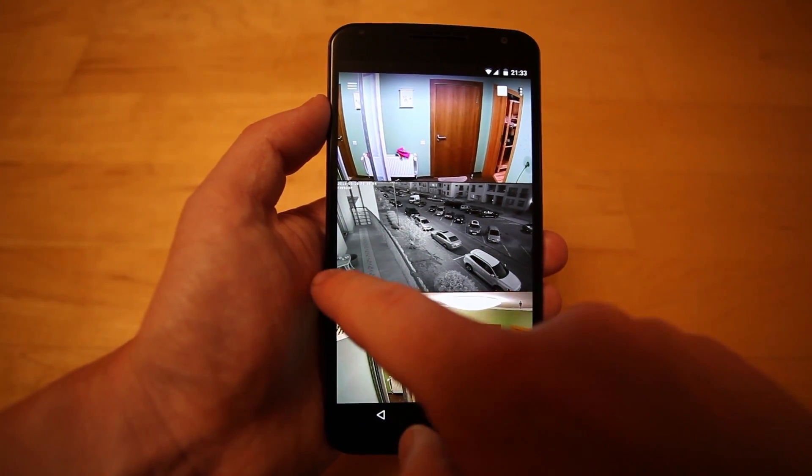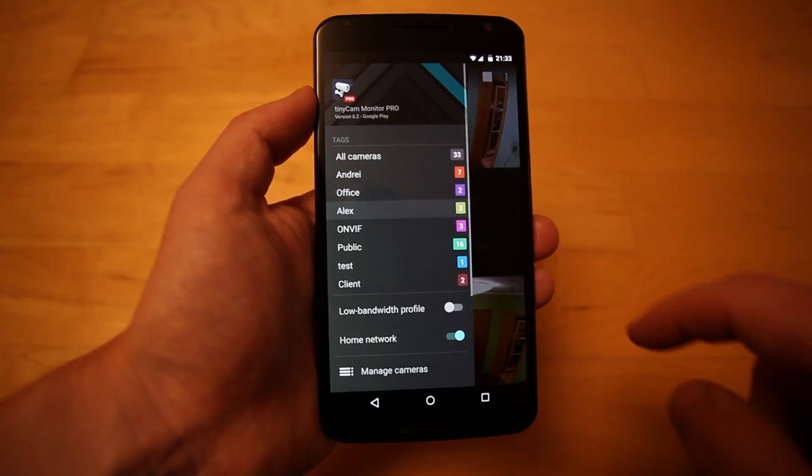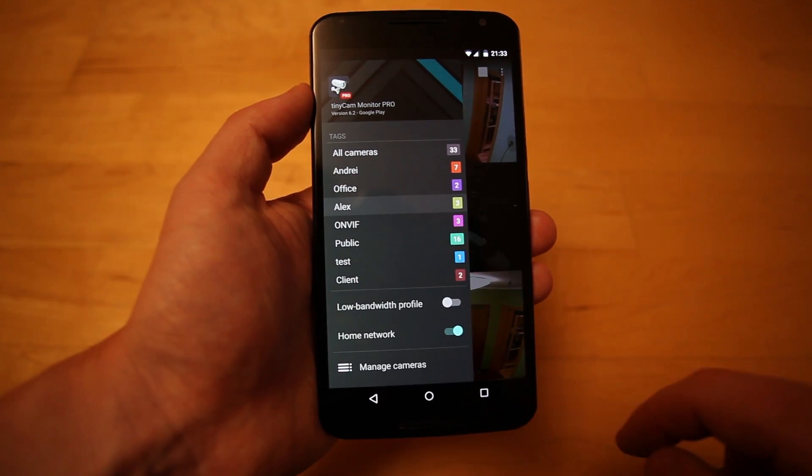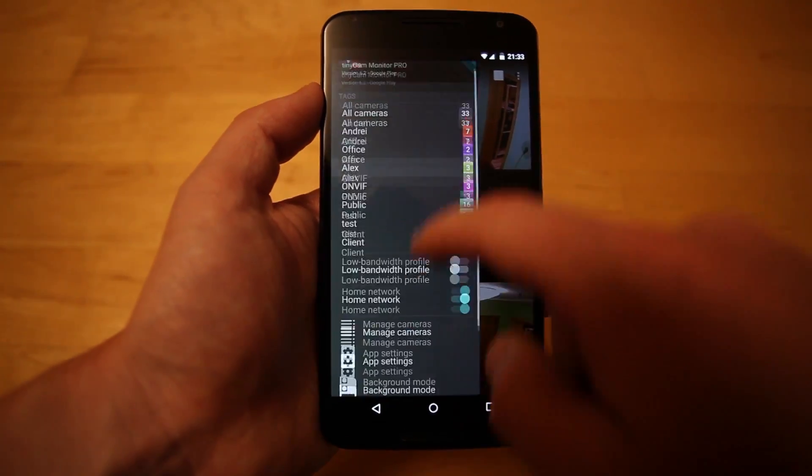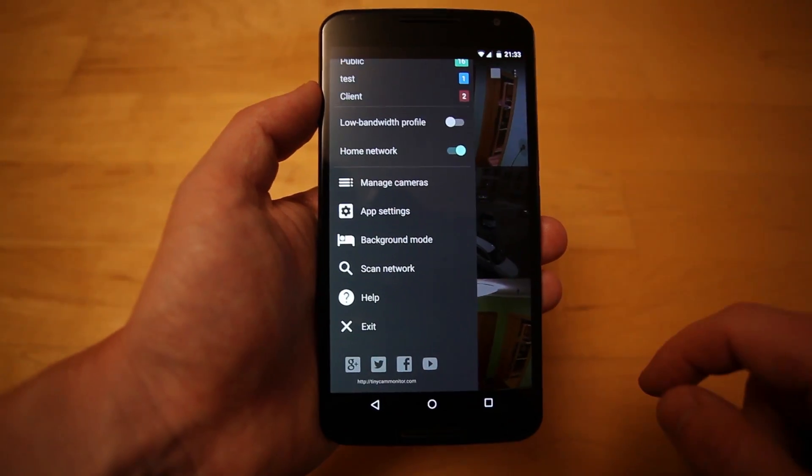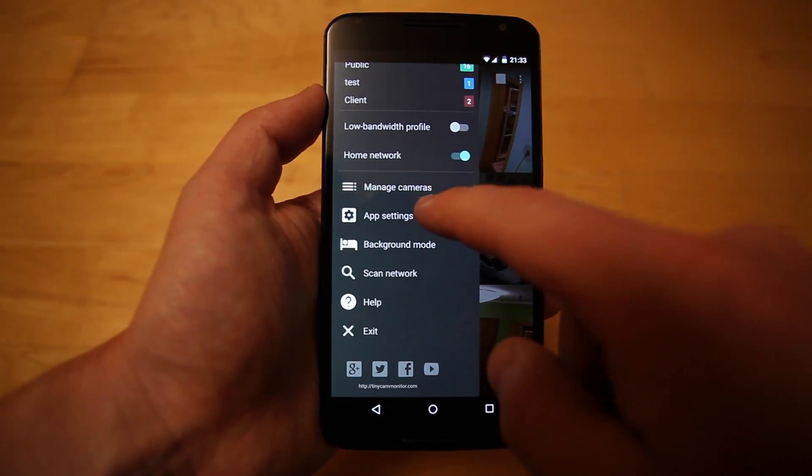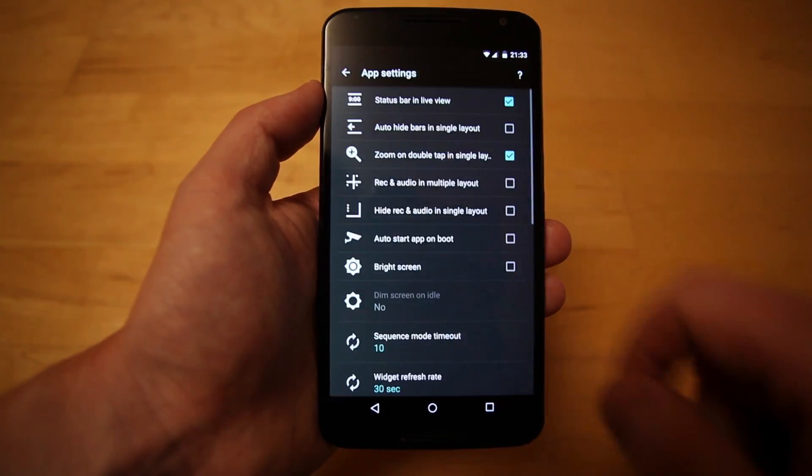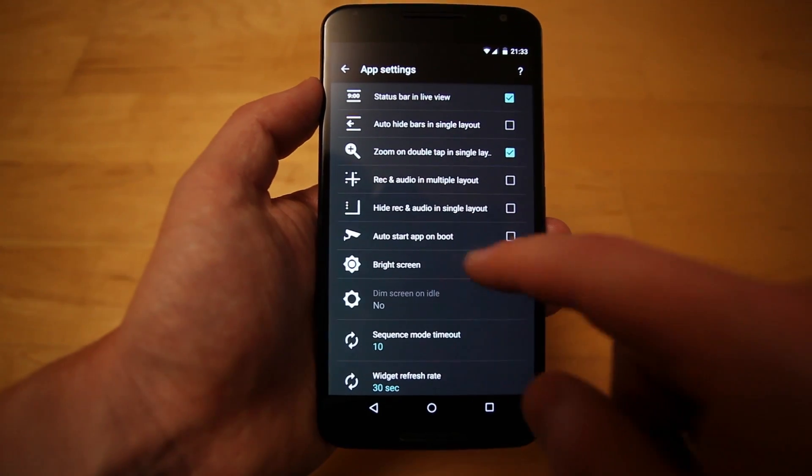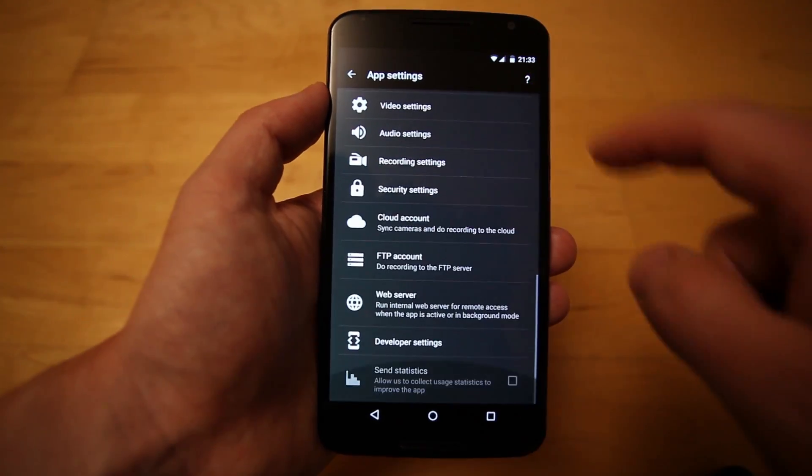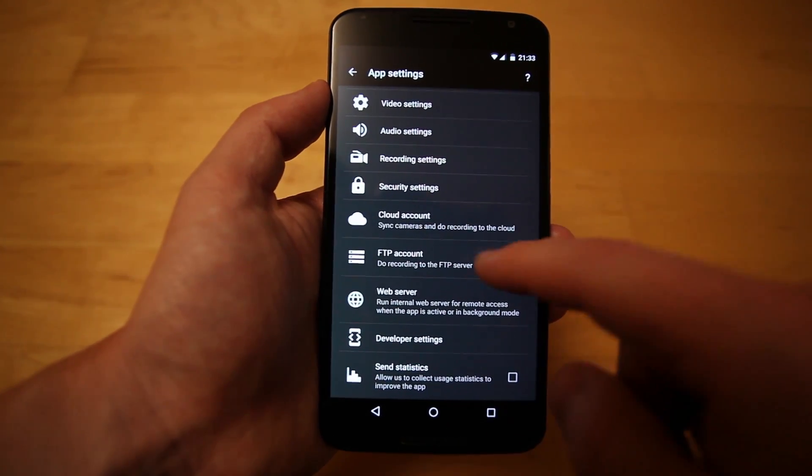To begin, start the app, then select App Settings. Click on Web Server in the menu and enable it.